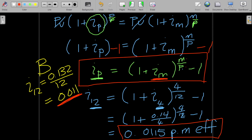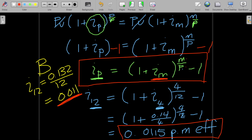We could also have calculated the equivalent quarterly interest rate for company B's monthly rate and arrived at the same result — you can try that in your own time. What we often do is calculate the equivalent annual effective interest rate for both companies, so we can compare them directly and choose the preferred option. Let's do that now.